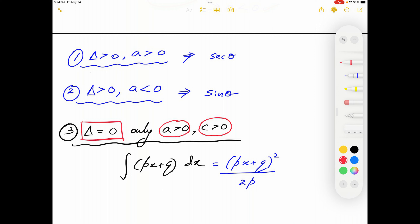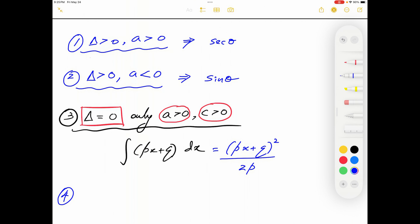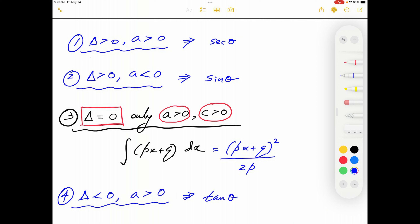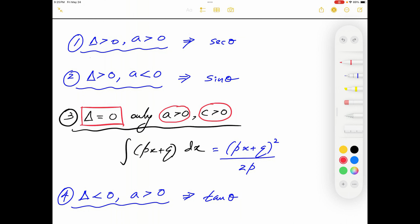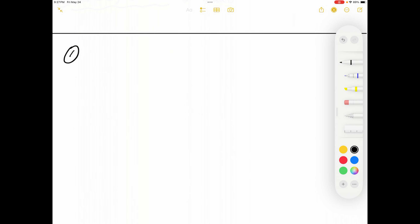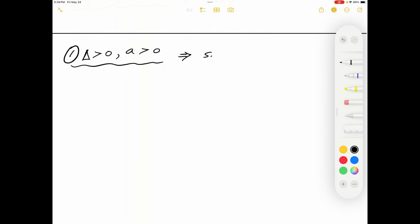I will let you think about why we do not consider Δ=0 with a or c negative. Case four is when Δ<0 and a>0 — we use a tangent θ substitution. I will also let you think why we do not consider a<0 when Δ<0. Now let's look at case one in detail: Δ>0 and a>0, using secant θ.